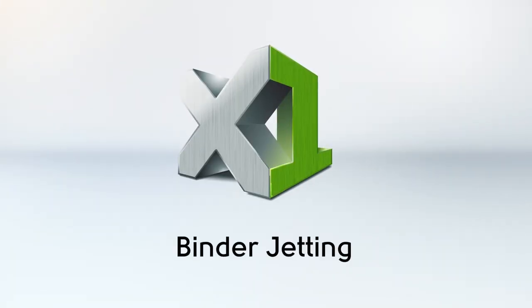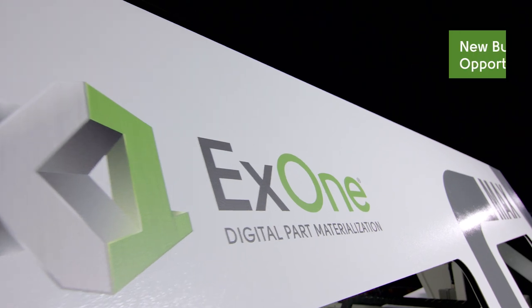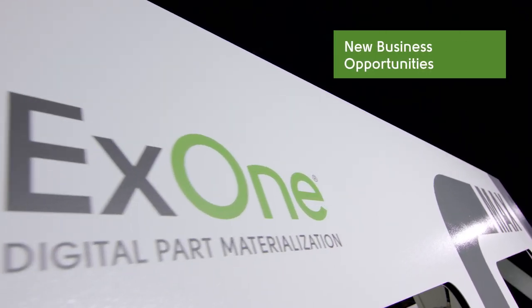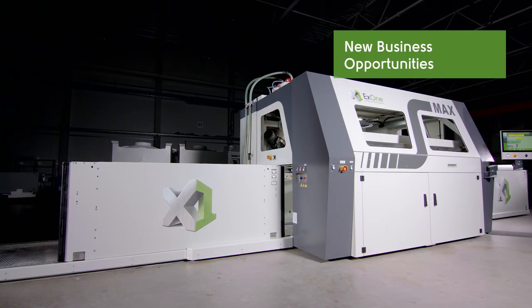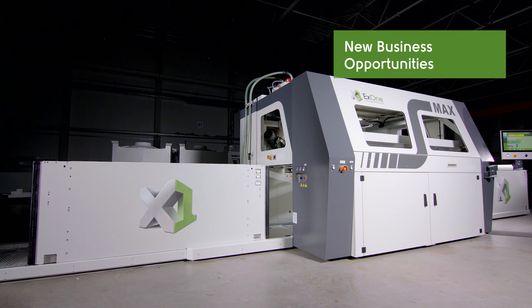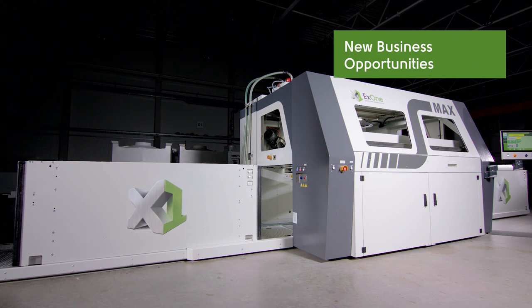Binder Jetting: X1's 3D binder jetting technology offers new business options for the foundry industry.